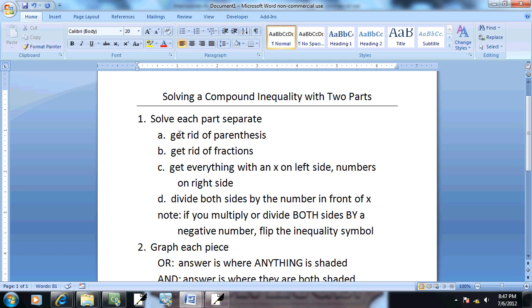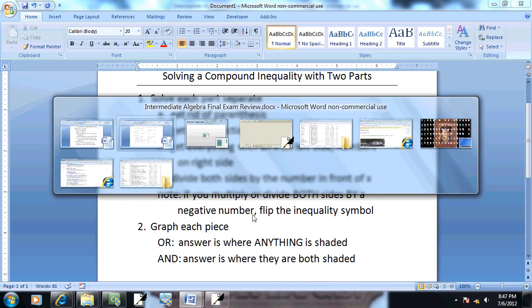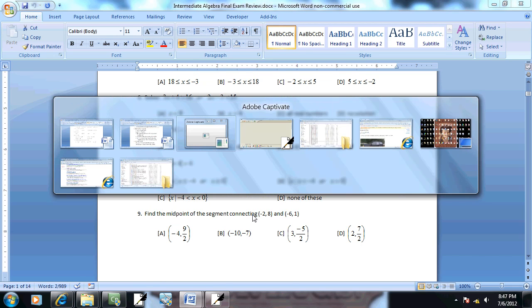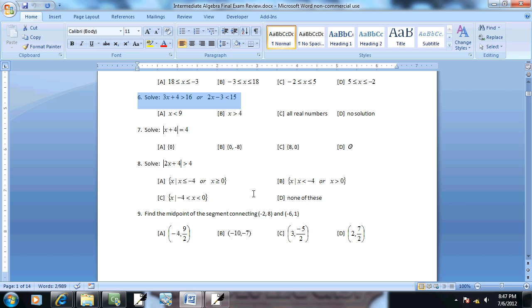So let's go through and use this to solve this problem. Okay, so this is problem number six.